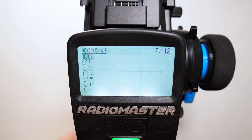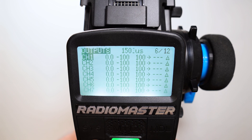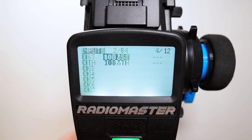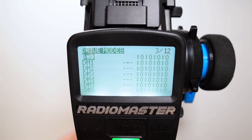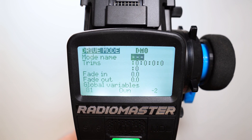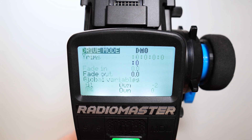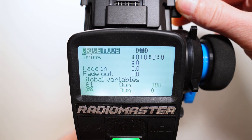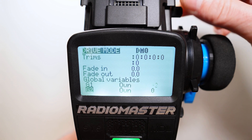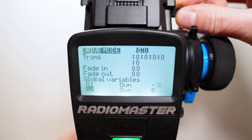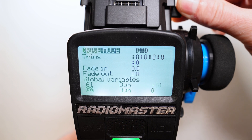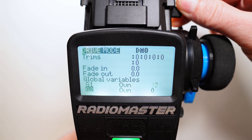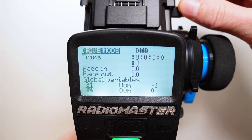Now if we go to the drive modes, in drive mode 0 we have here the global variable G1 and you see if I turn the pod then this value changes.